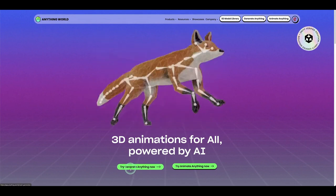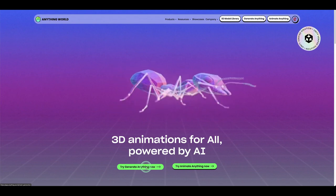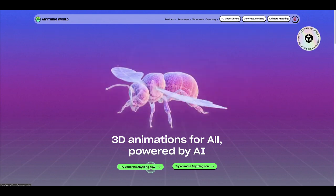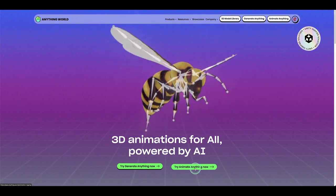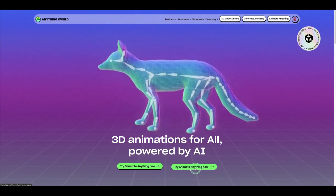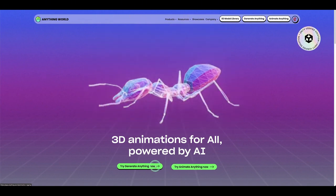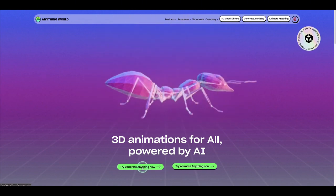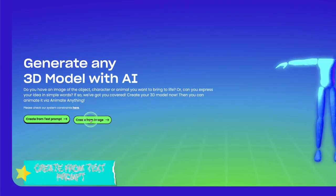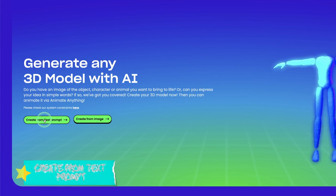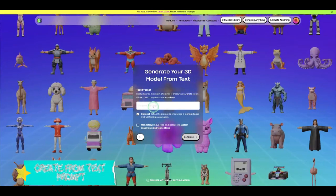You have two options: 'Try Generate Anything Now' and 'Try Animate Anything Now.' Generate Anything uses a text prompt or image input to generate a model. Animate Anything lets you import a 3D model from your favorite website or file. Let's first try Generate Anything with a text prompt.